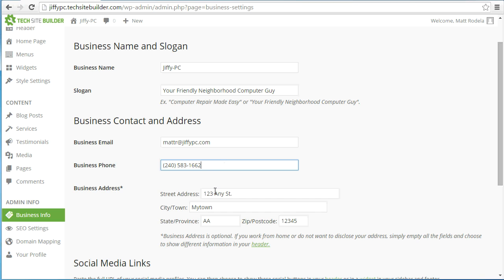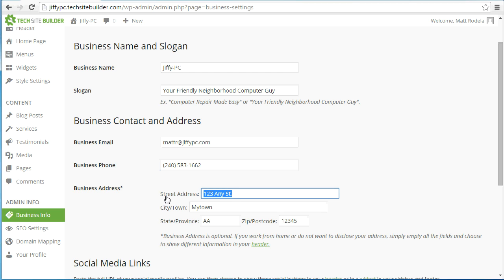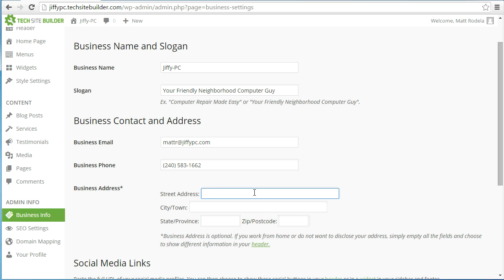Next is the business address. Note the asterisk — the business address is optional. If you work from home or do not want to disclose your address, simply empty out all the fields and choose to show different information in your header. By default your address is going to show up in your website's header, and we'll talk about how to change that later. If you have a storefront you want customers to know about, go ahead and fill it out now.